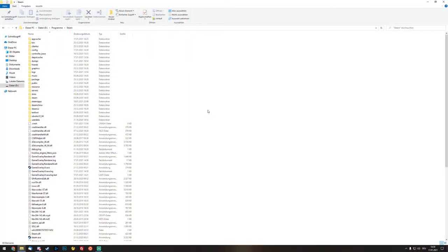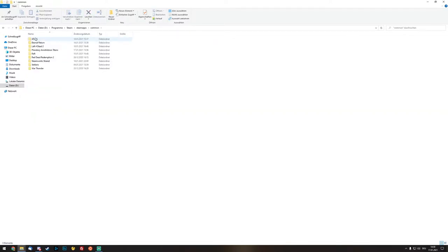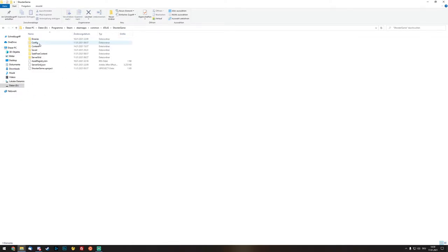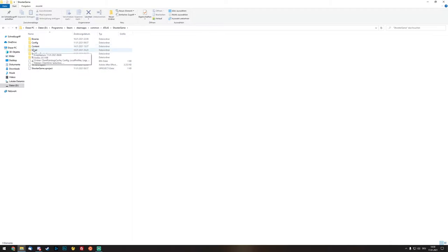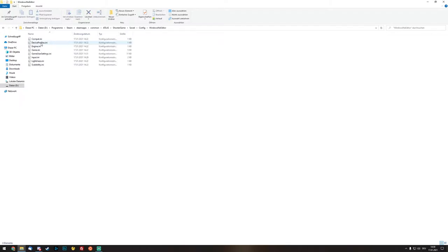Now that we are in the Steam folder we go into steamapps, go to common, toggle Atlas. Then we are in the Atlas folder, go into ShooterGame, click on Saved, then go to Config, to the WindowsNoEditor, and then we have the GameUserSettings.ini right over here.